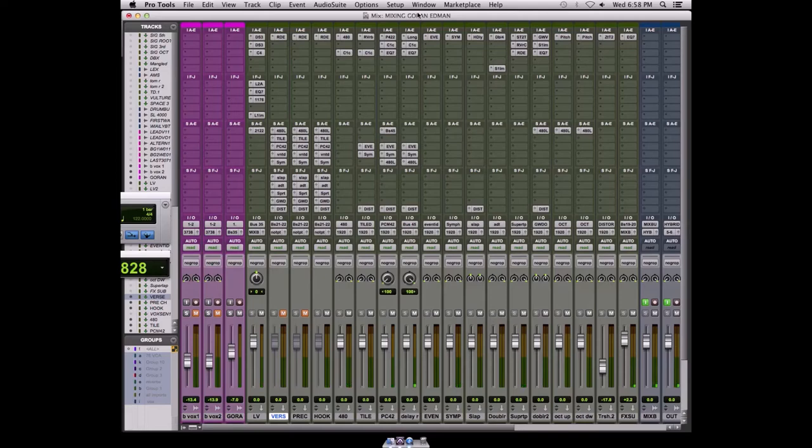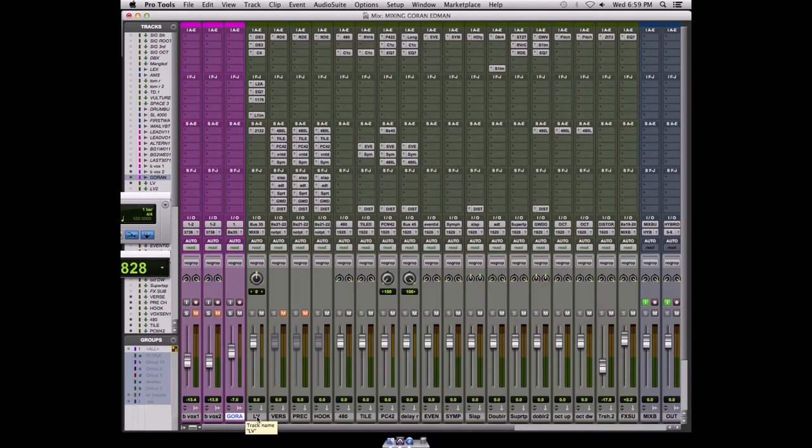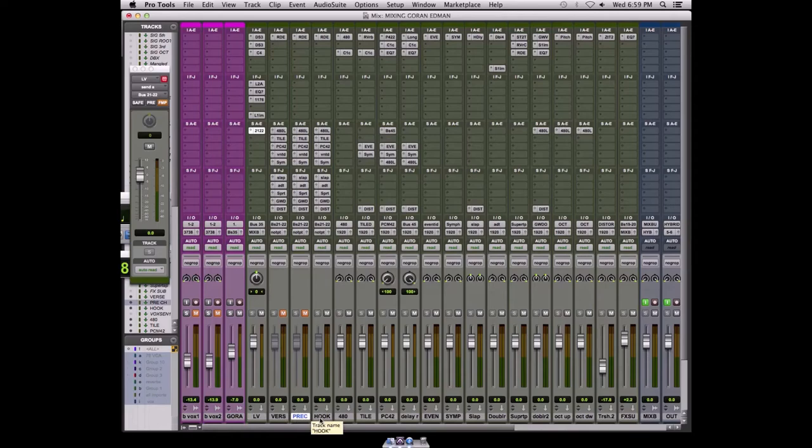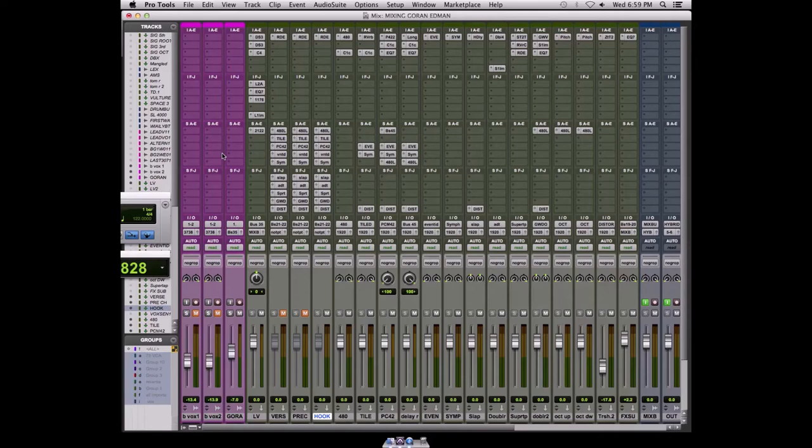Cool, so I'd like to talk to you today about my vocal effects sends. On this channel here that's highlighted is the vocal. And this one is going into the vocal subgroup. And then this bus 2122 is sending into these three channels here. The reason why I do this is for speed and workflow.